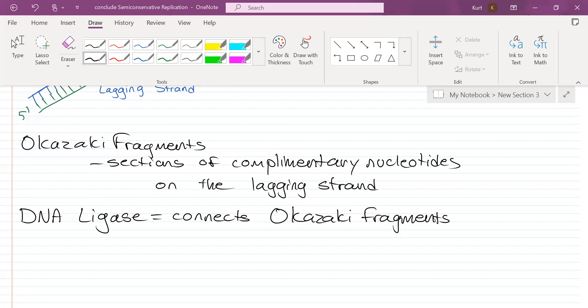That is an Okazaki fragment that was just made, and then ligase is going to connect them. Then another round of DNA replication is conducted: start with RNA primase, then DNA polymerase 3, then DNA polymerase 1, and then ligase.